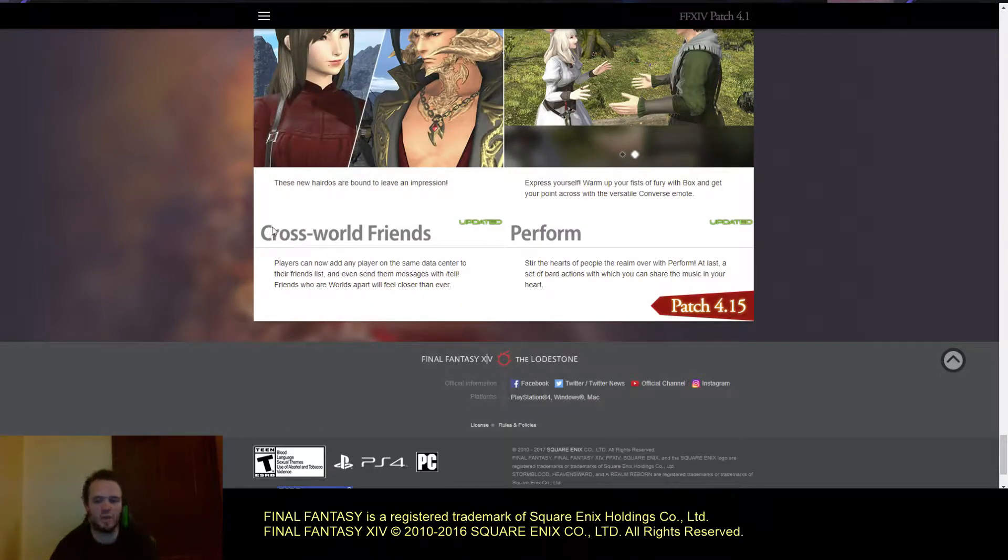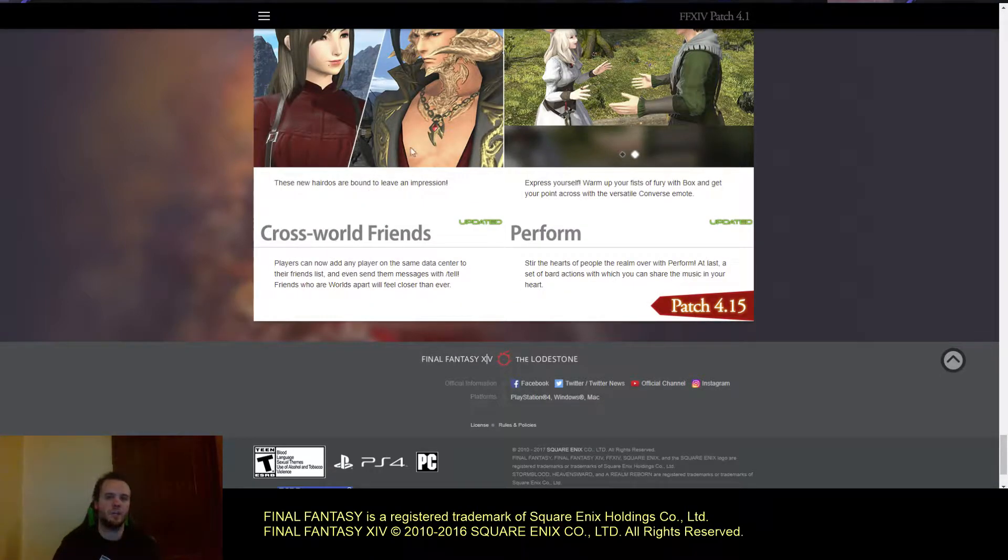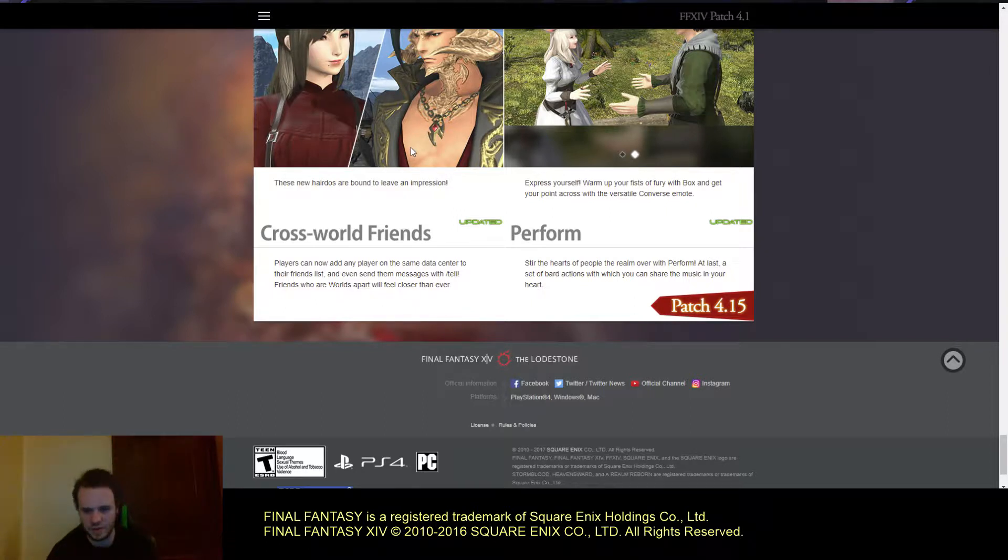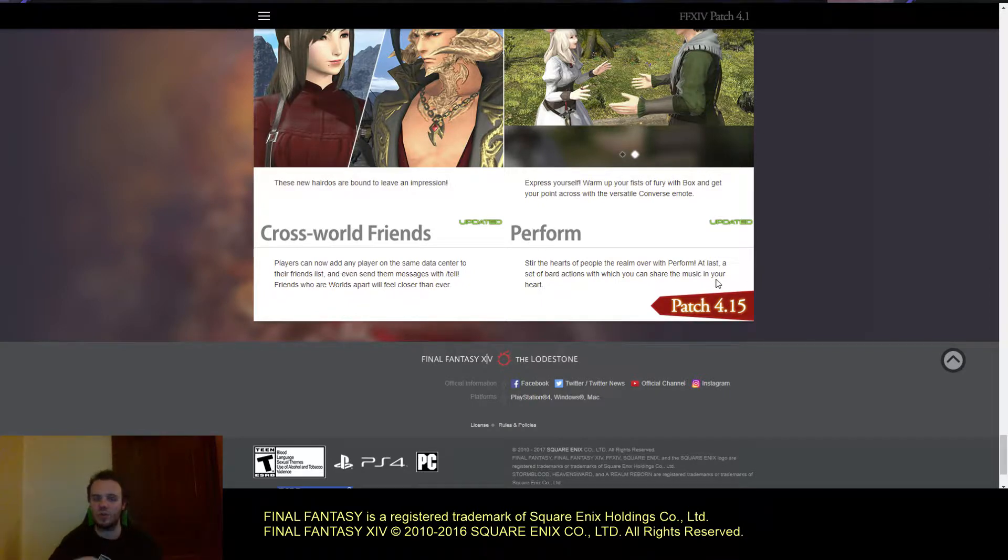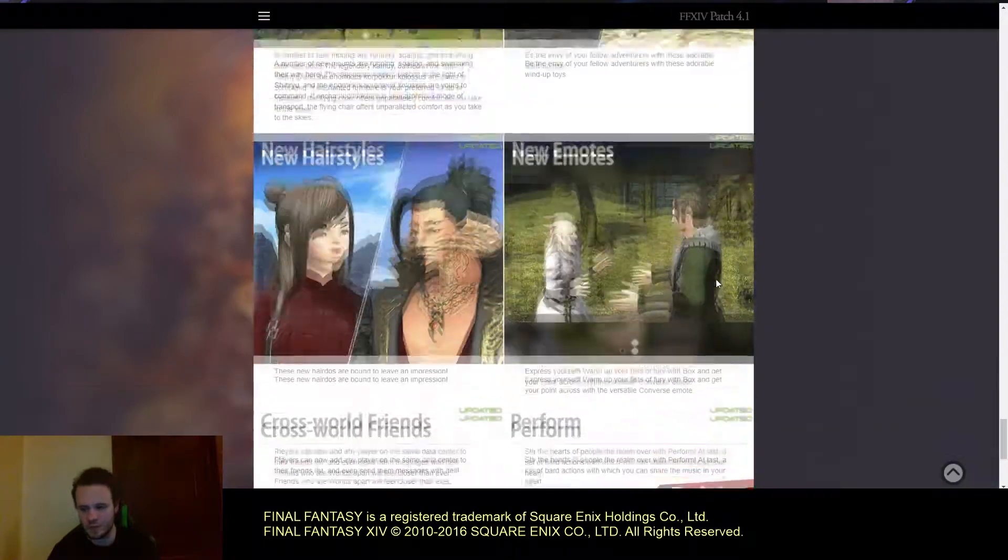They're talking about cross-world friends. Now you can have friends across servers, but they can only be on the same data center. Perform is where the bard pulls out an instrument and can play actual notes.